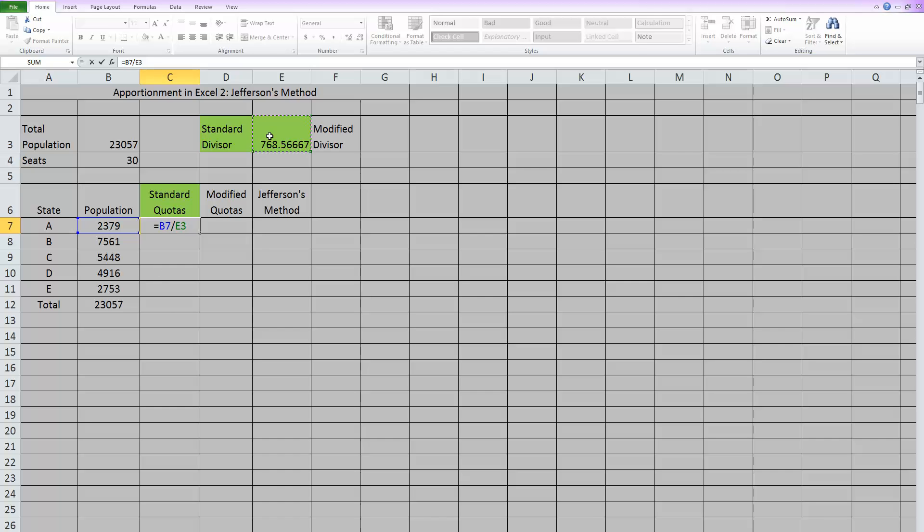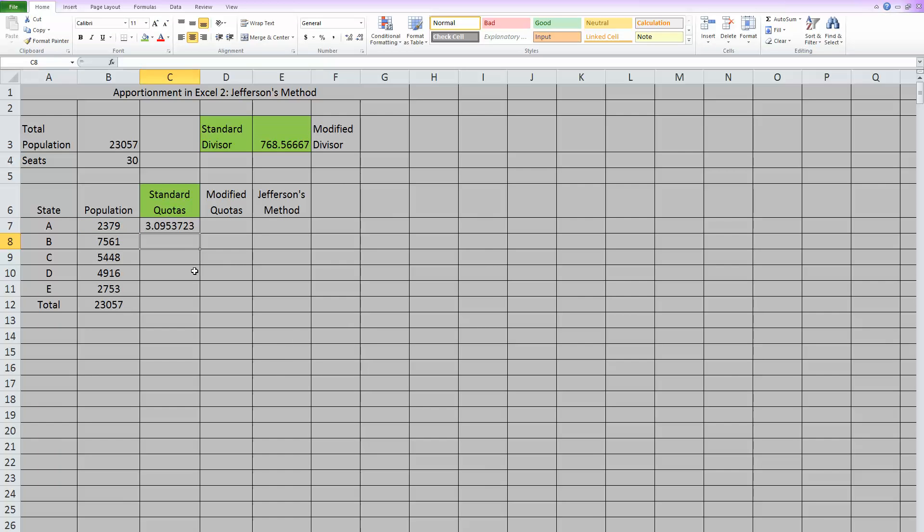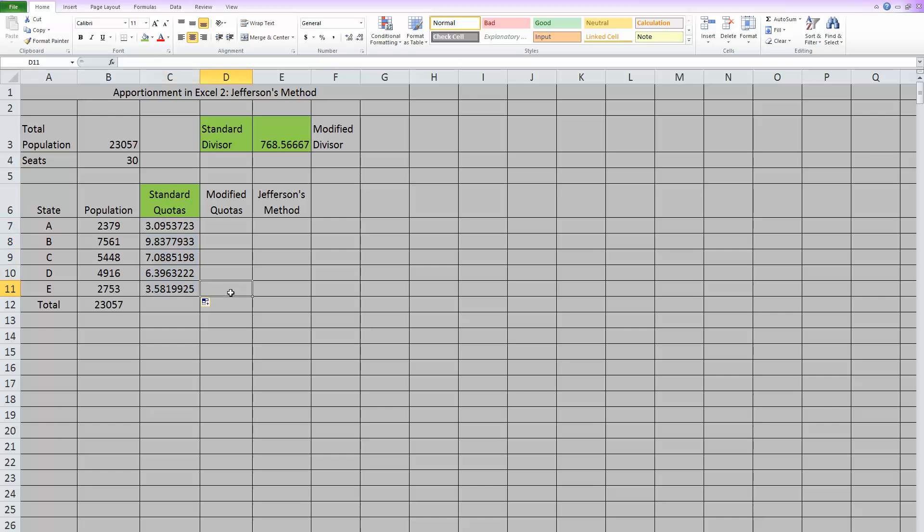So it won't change when I copy the formula. So I hit enter. Now I can see that standard quota. I'm going to take that and drag it down to each state. So now I have the standard quotas for each state.